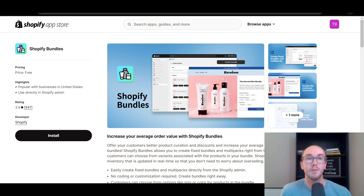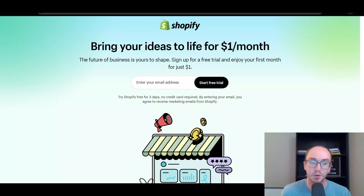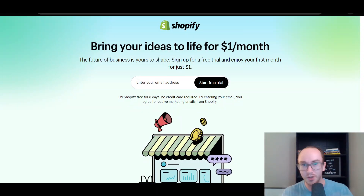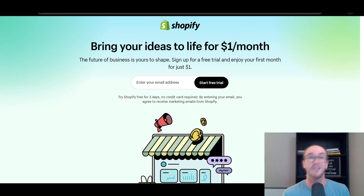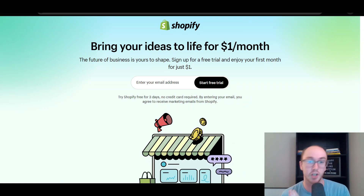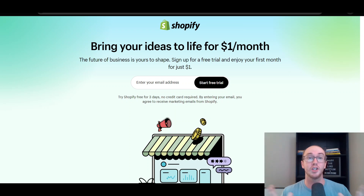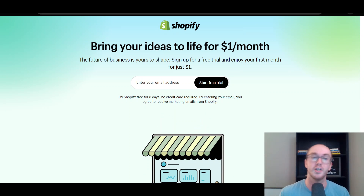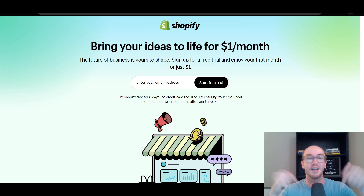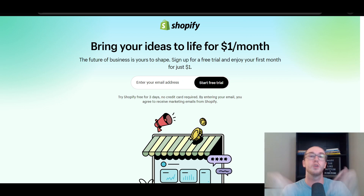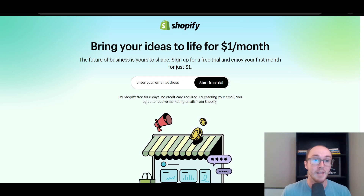Before we dive in, if you don't already have a Shopify store, you can go check out that first link down below in the video description. That's brendanvaleski.com/Shopify — it'll take you right to a page where you can get started with a Shopify free trial.